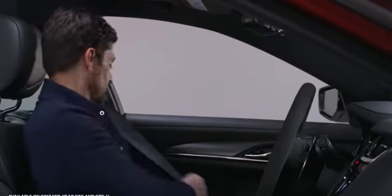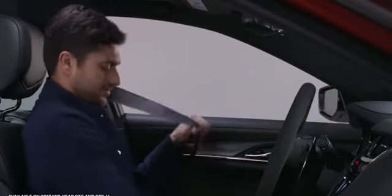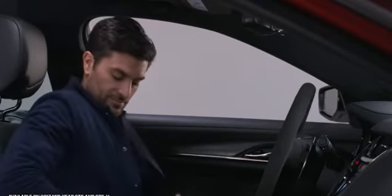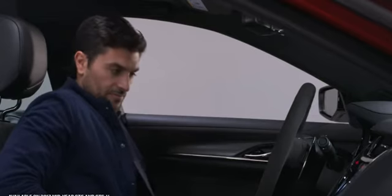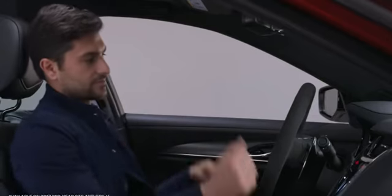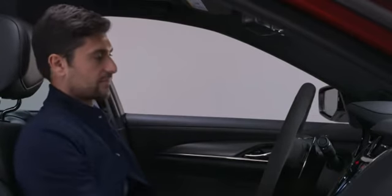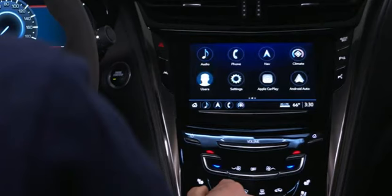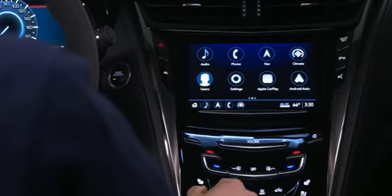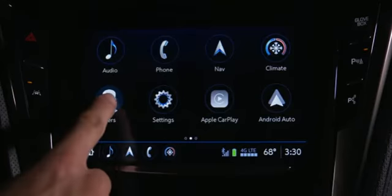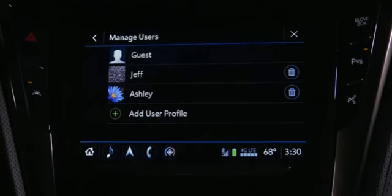Infotainment can be personalized the way you like. Your personal profile lives in both the vehicle and the cloud. This means you can access your profile from any Cadillac with the same Cadillac infotainment system.